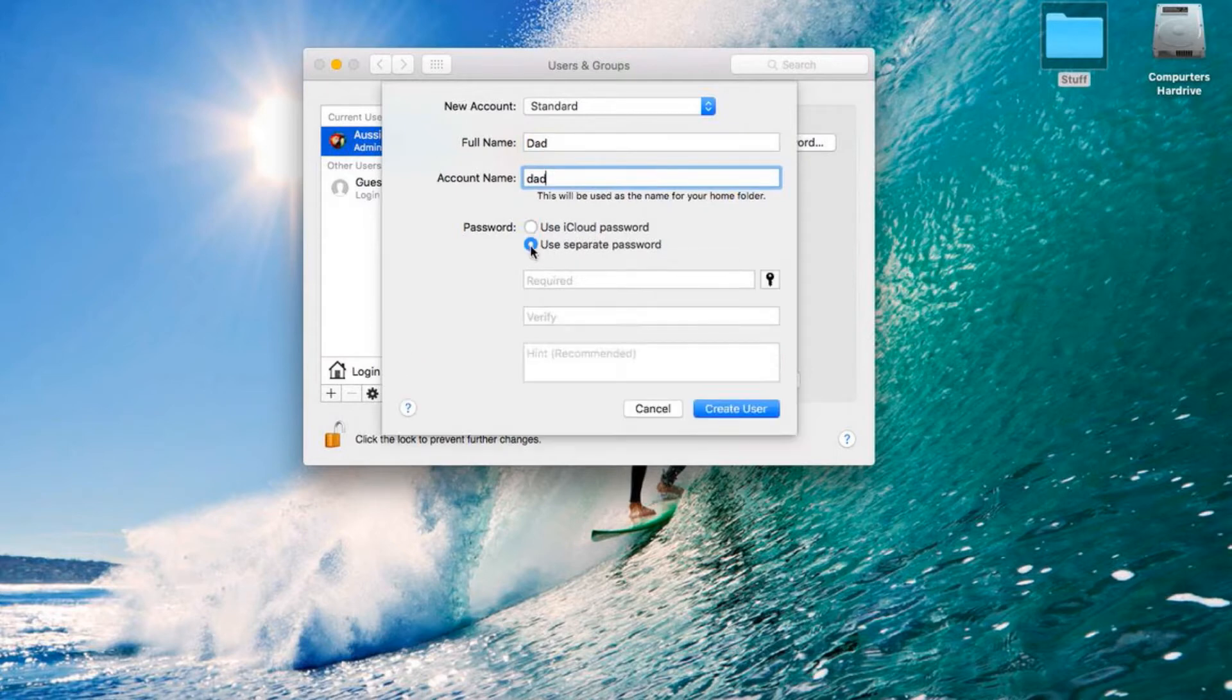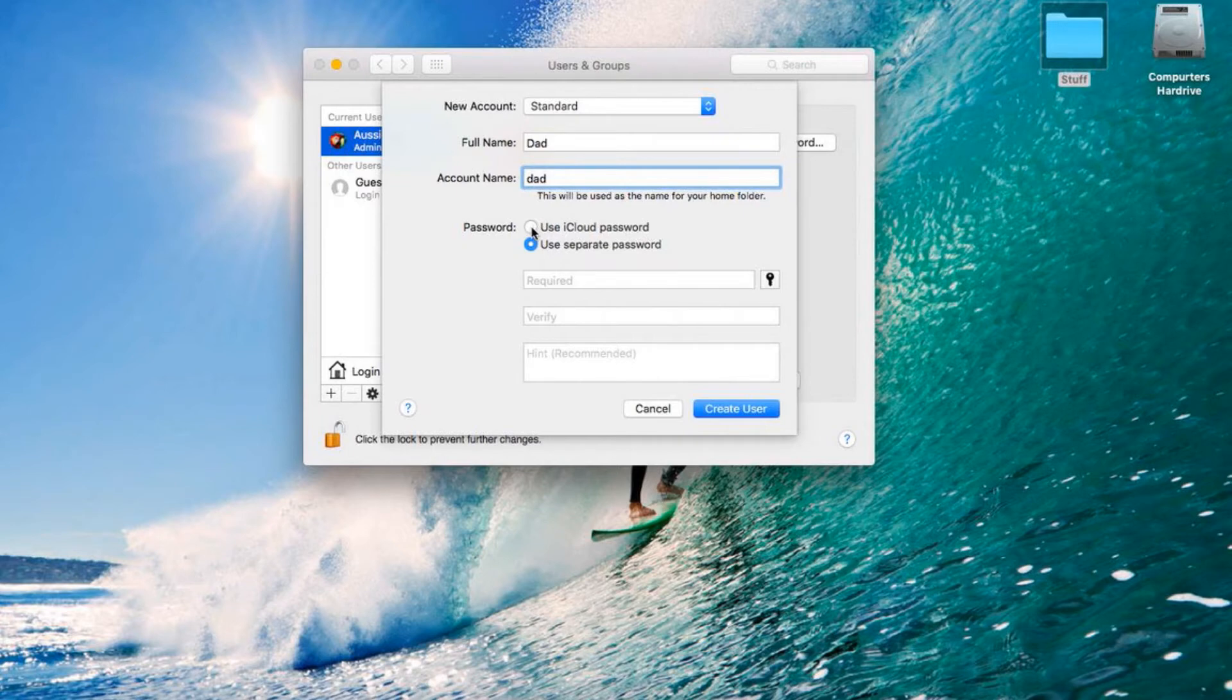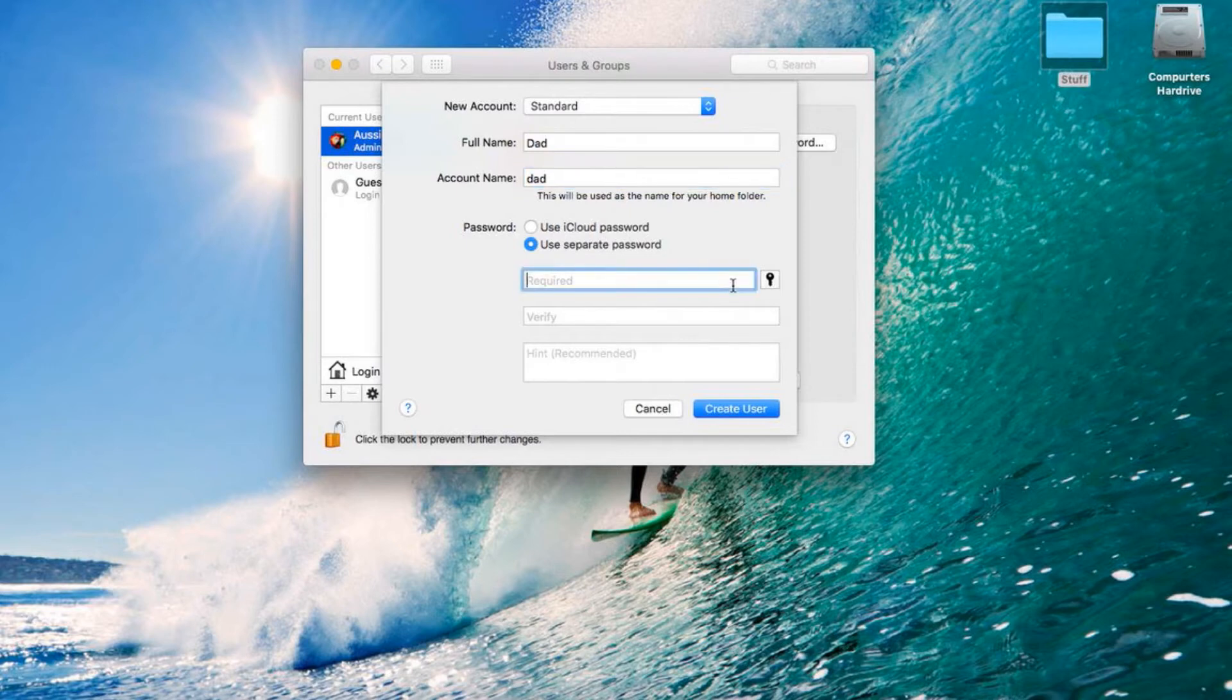And then we're going to use a separate password. You can use iCloud password if you want. It doesn't really matter—actually, it does matter. You can use it anyway. So I'm just going to make up my password.